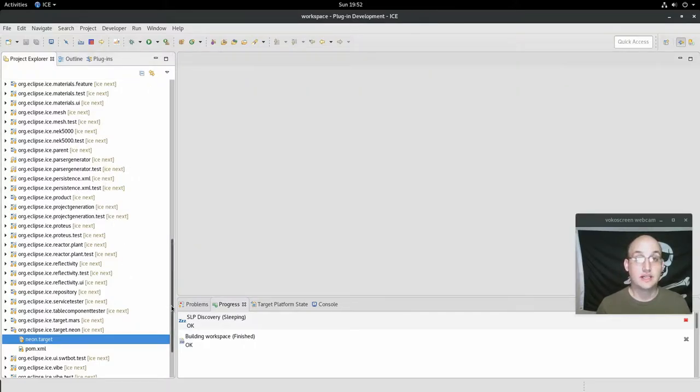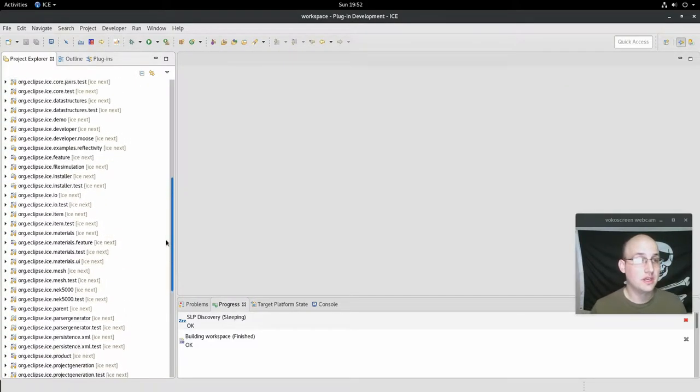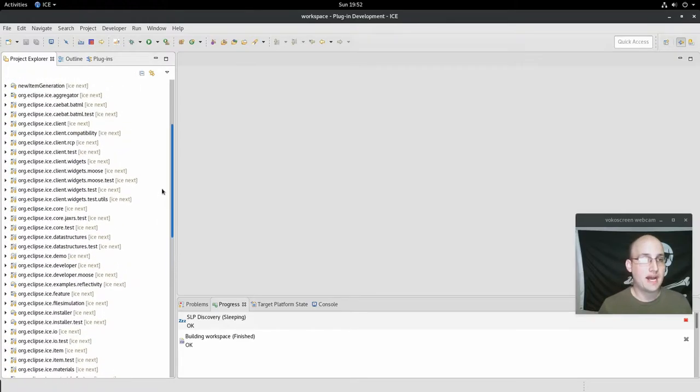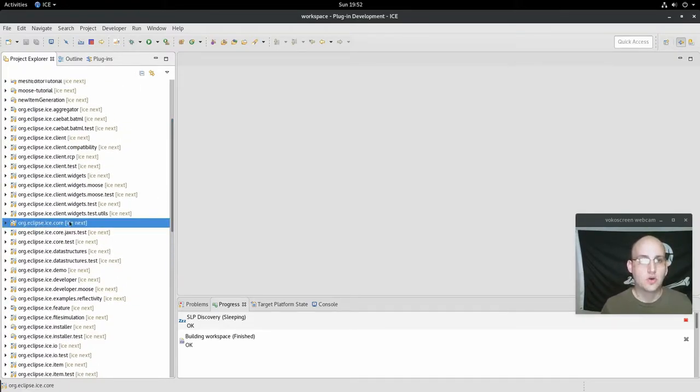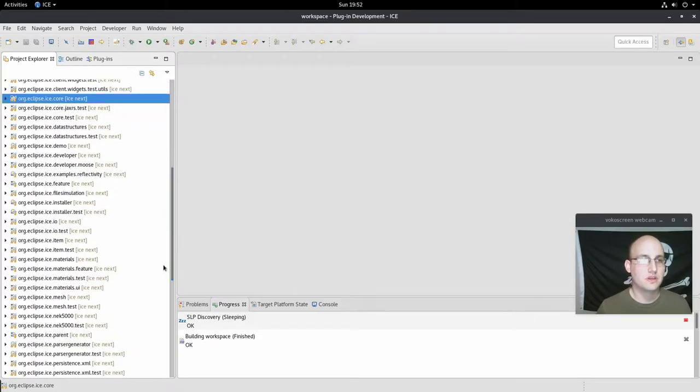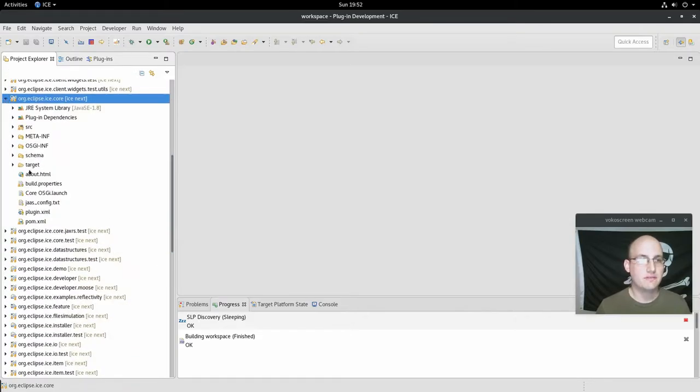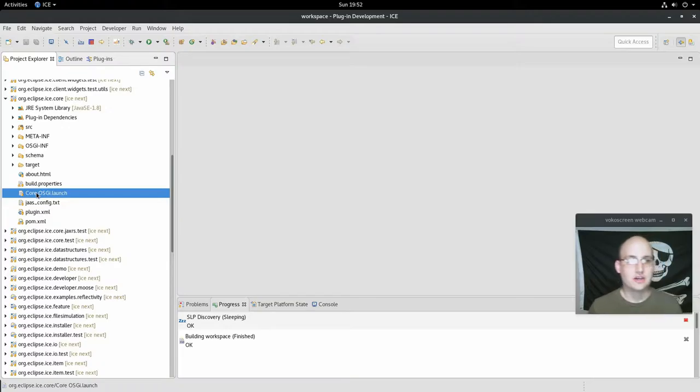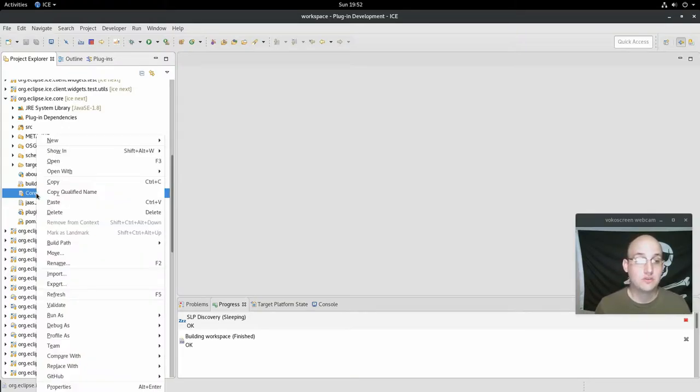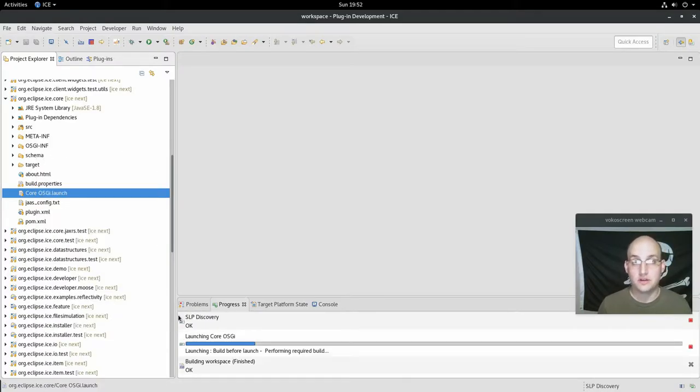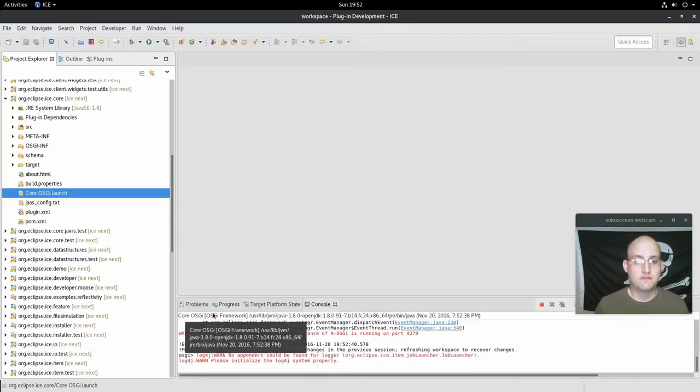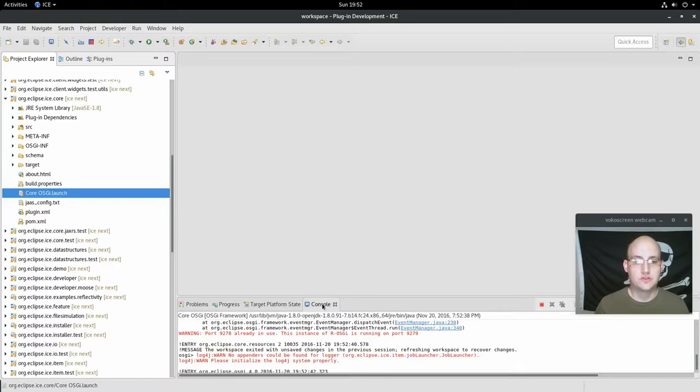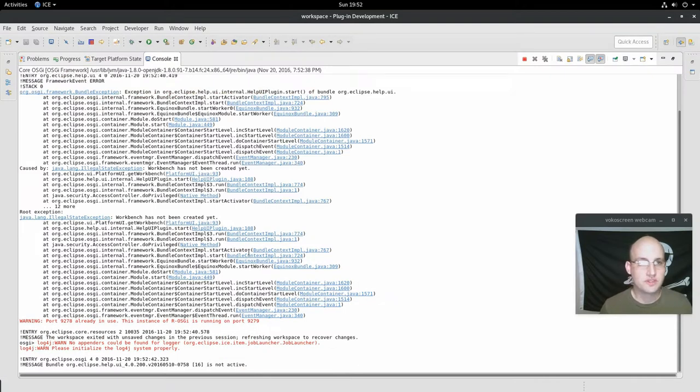And let's go ahead and launch the core service. If you go back up to the org.eclipse.ice.core bundle, go ahead and expand that. Right click on the coreOSGI.launch file. Go to run as and click one coreOSGI. And it'll kick off and then you'll see the console pop up here. If we take a look at that, we'll notice a couple things.